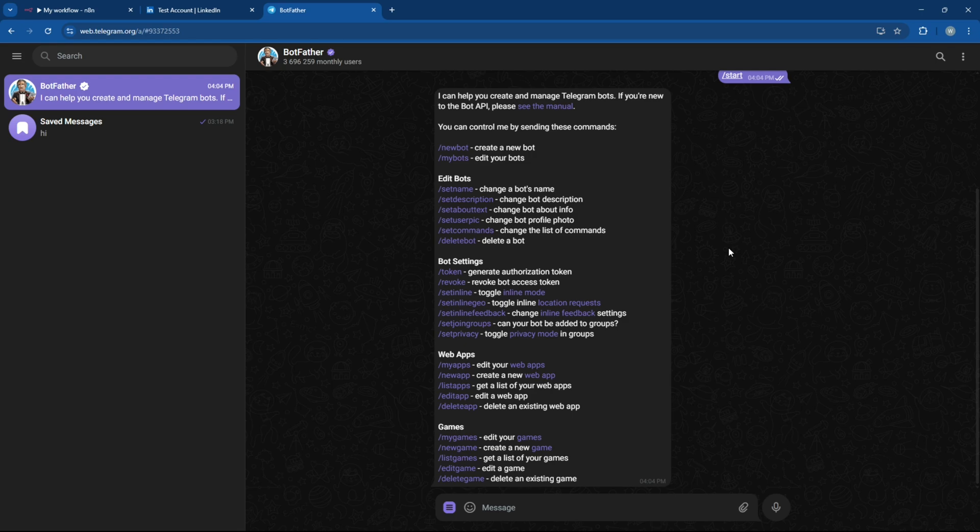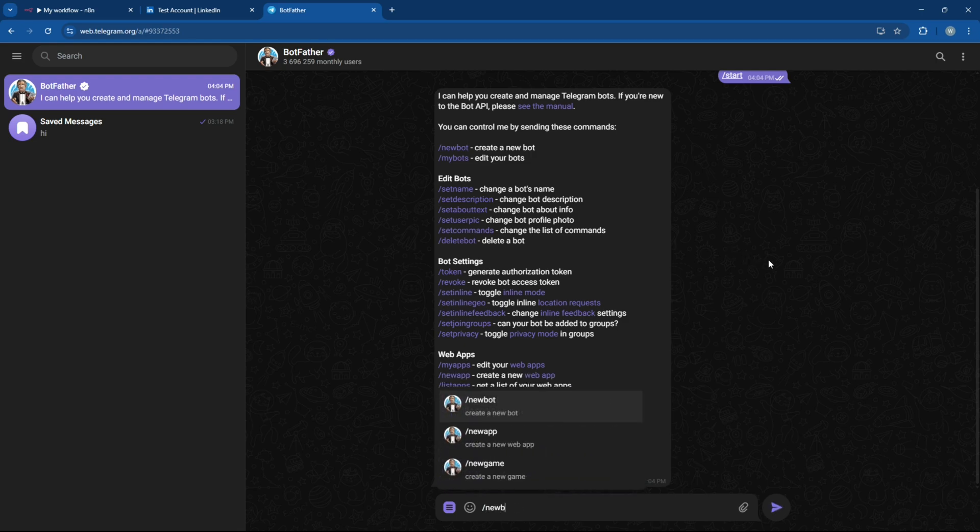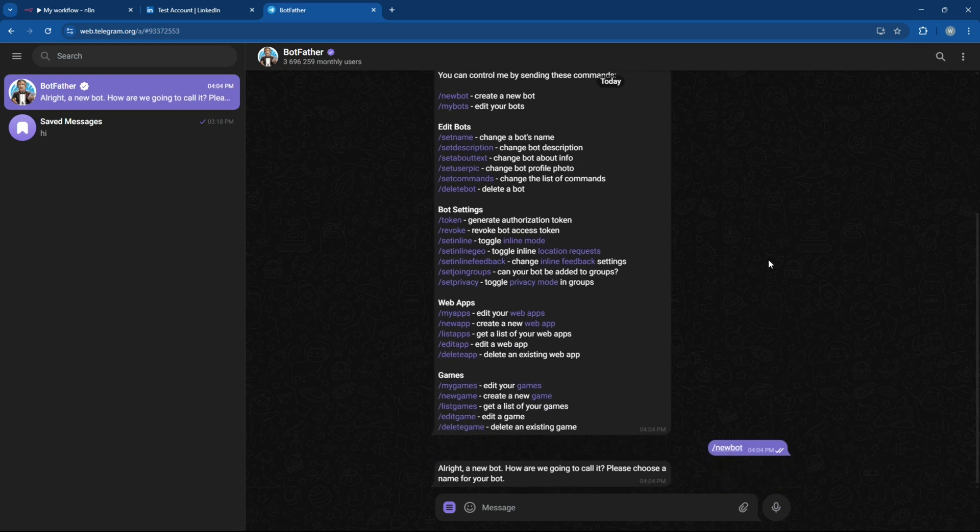Now type slash new bot, then follow the prompts to give your bot a name and a unique user name. Once that's done, Botfather will give you the access token. You'll need this to connect it with N8N.